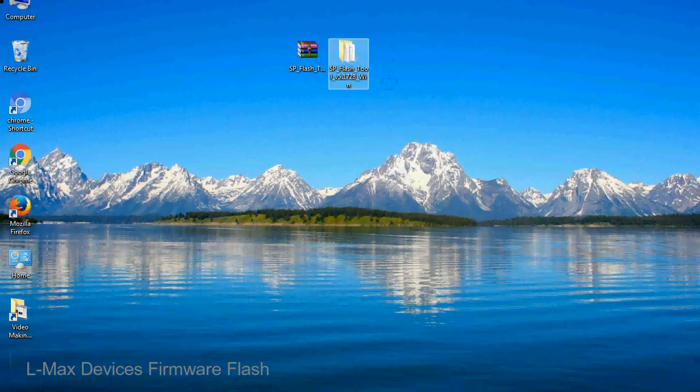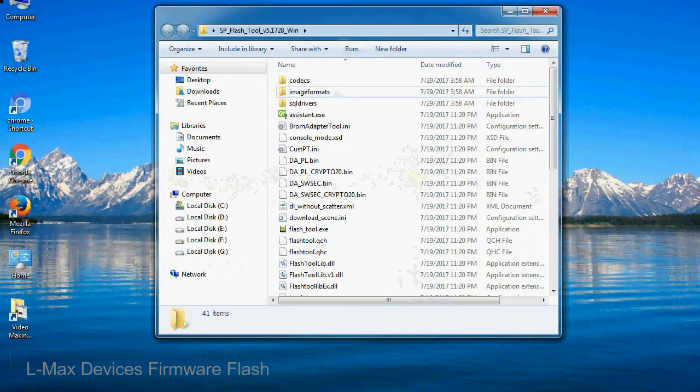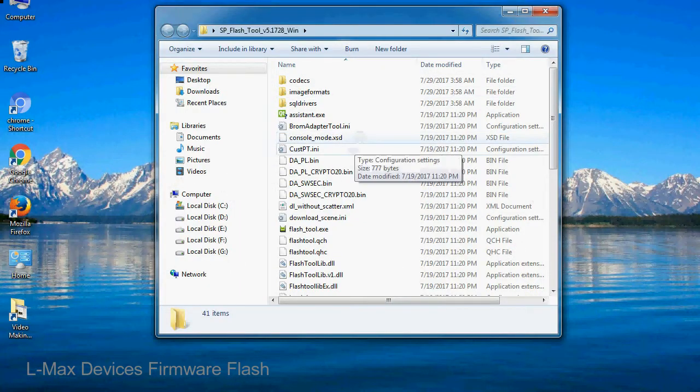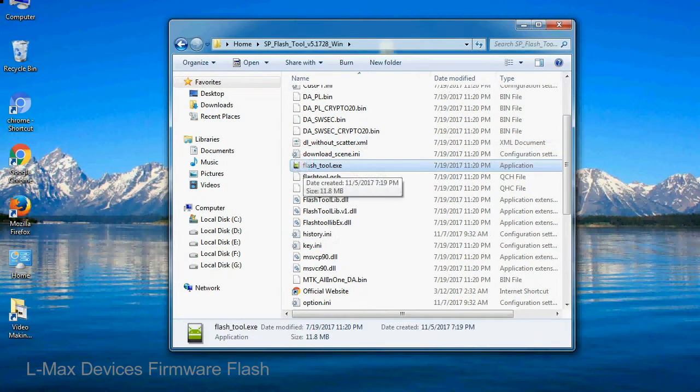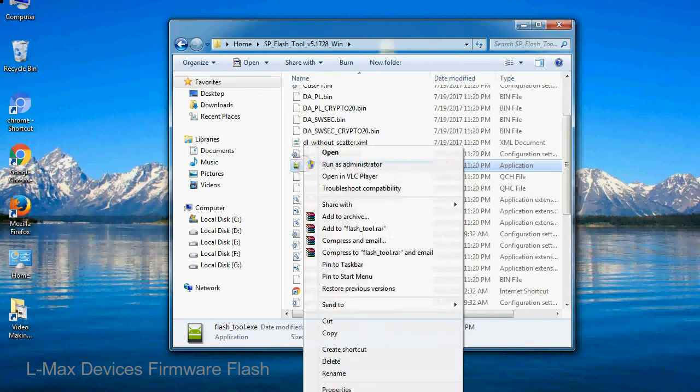You will get the following folder file. Open the folder. Now, right click on flashtool.exe and run it as administrator to start.